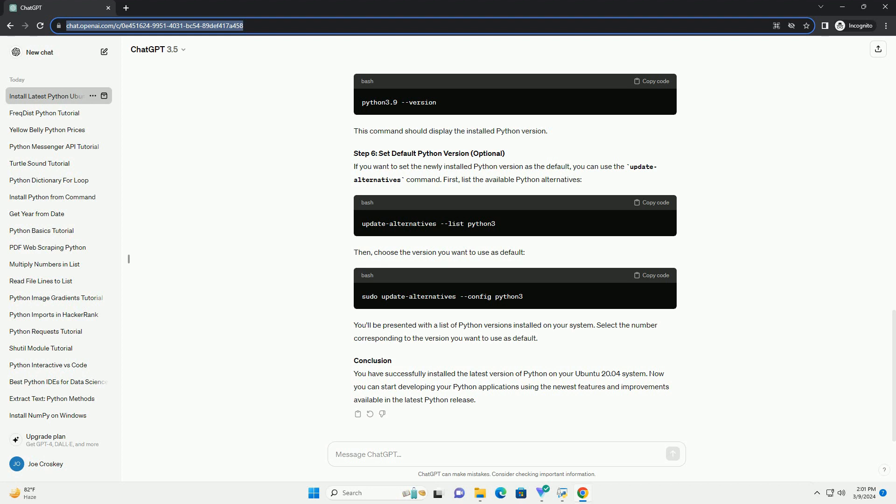Step 6: Set Default Python Version (Optional). If you want to set the newly installed Python version as the default, you can use the Update Alternatives command. First, list the available Python alternatives. Then, choose the version you want to use as default. You'll be presented with a list of Python versions installed on your system. Select the number corresponding to the version you want to use as default.